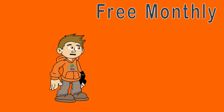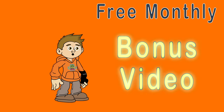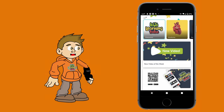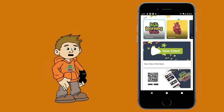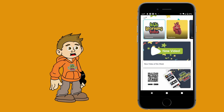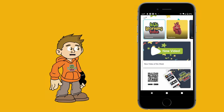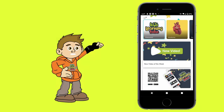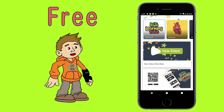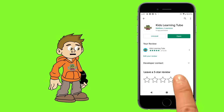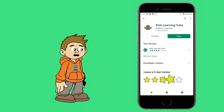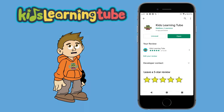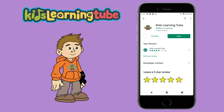Do you want a free monthly bonus video? Go download the Kids Learning Tube app on iOS and Android to watch the weekly video and bonus video for free today! Please leave us a 5 star review to show your support for Kids Learning Tube.